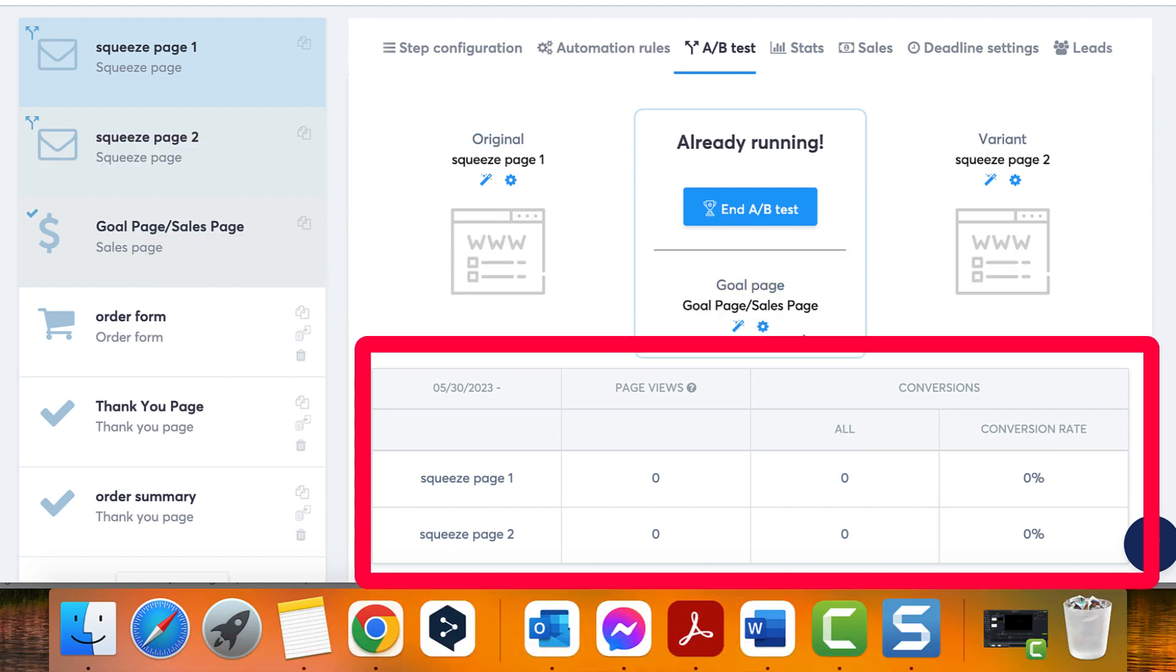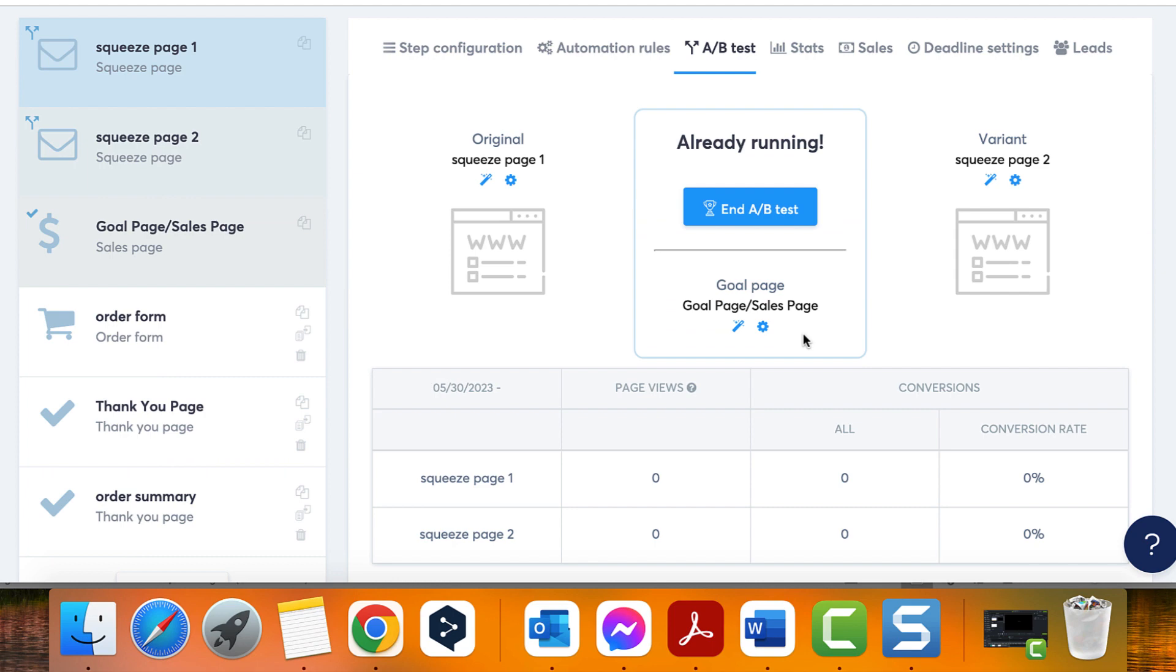And that's it! You now know how to set up an A/B test using System.io.